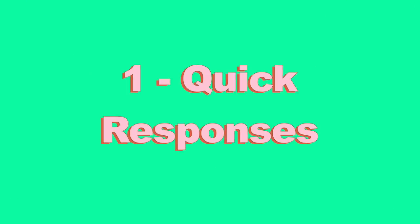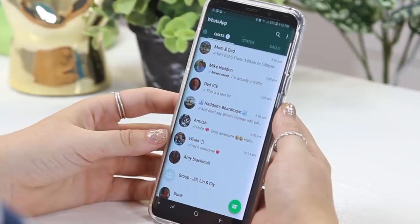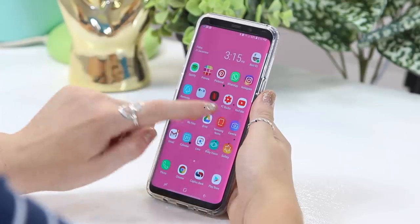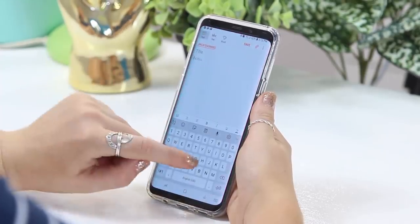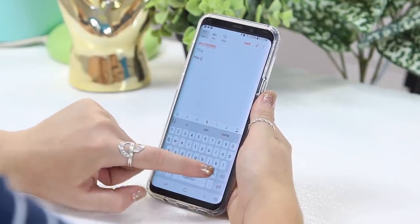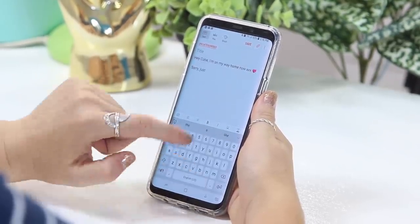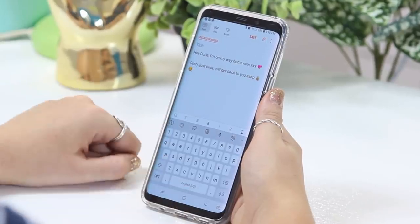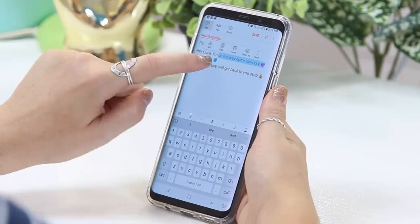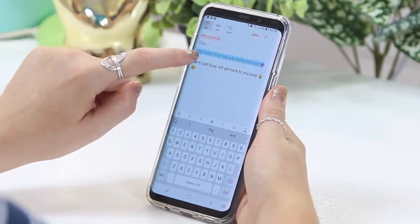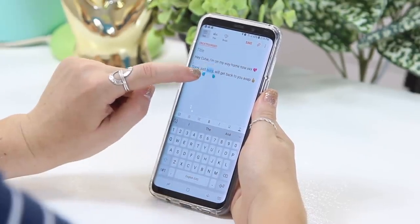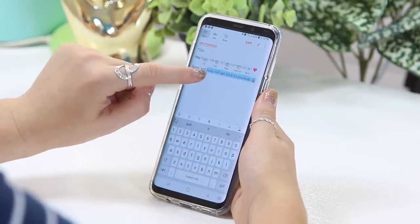Okay, so first up: quick responses. In order to use quick responses in WhatsApp, all you need to do is go to memo or notes and type in all the quick responses you would like to have available. So here I'm just saying, hey cutie, I'm on my way home, and sorry, just busy, we'll get back to you ASAP. Then all you do is copy the text as you see me doing here, and once you copy the text, it automatically saves it in your clipboard.